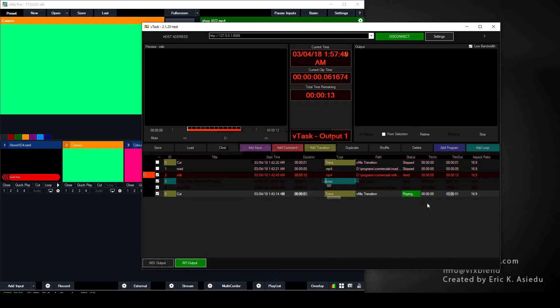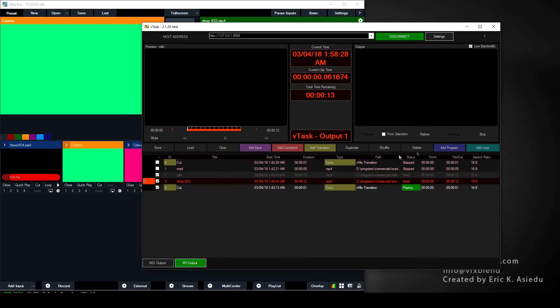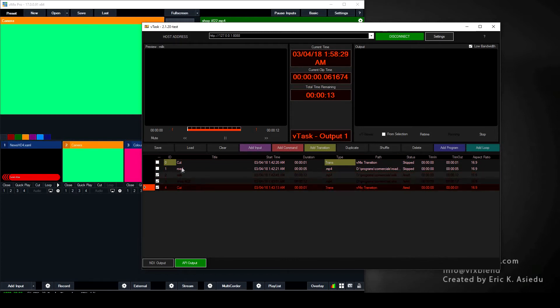Hi, it's Eric again. Now for the big deal — I'm gonna show you how to make a schedule. Let's just get into action.